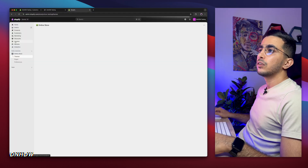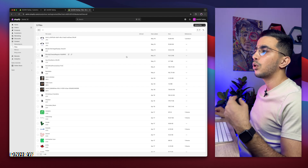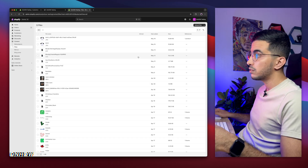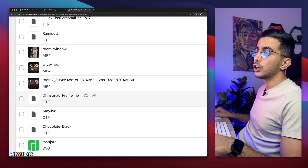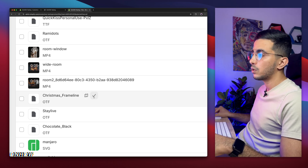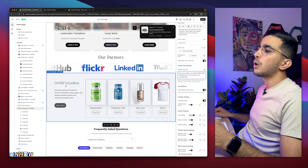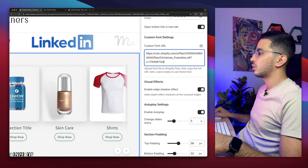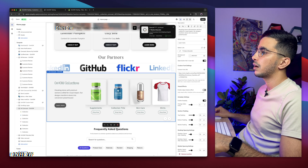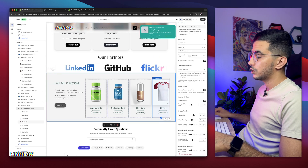This section supports every font extension. Upload the font file by dragging it in, then copy the link using the copy button. For example, this is an OTF file — I'll open and copy the link, then paste it into the font field in the section settings. As you can see, it applies the custom font to the heading. Below is the visual effect option — the shadow effect at the edges. If I disable it, it's gone; if I enable it, the shadow effect at the edges returns.